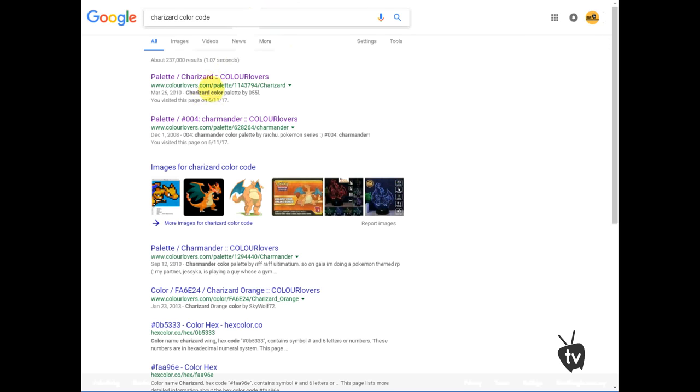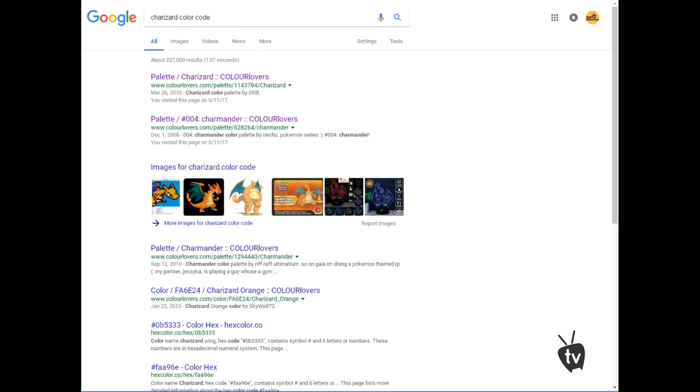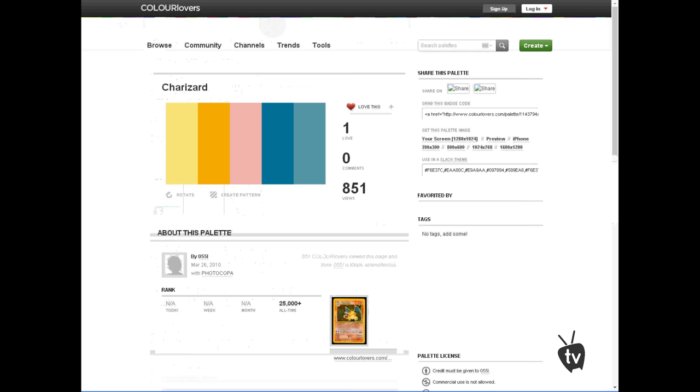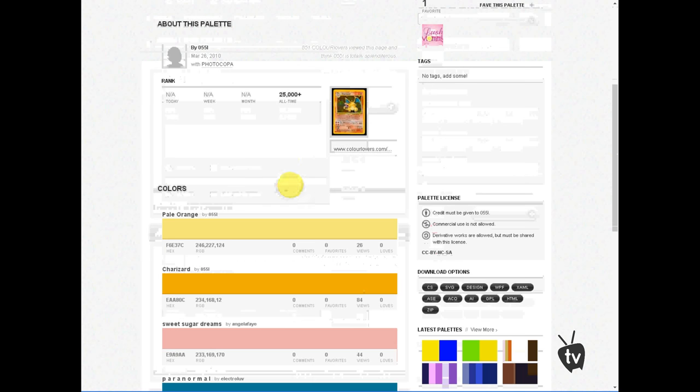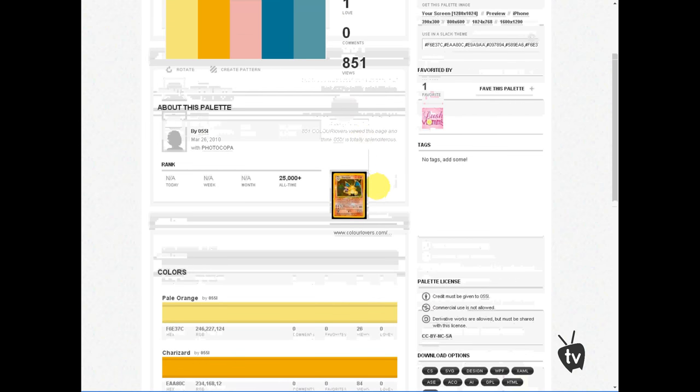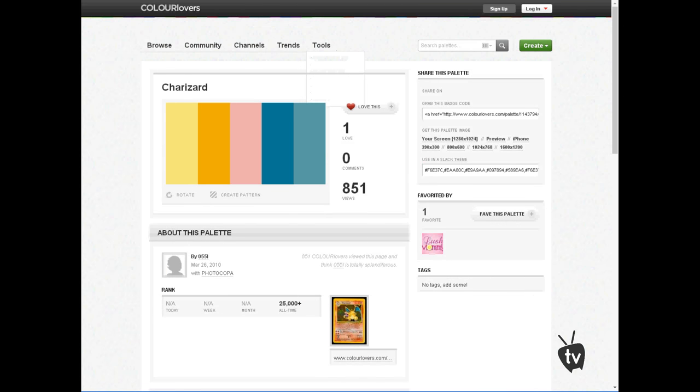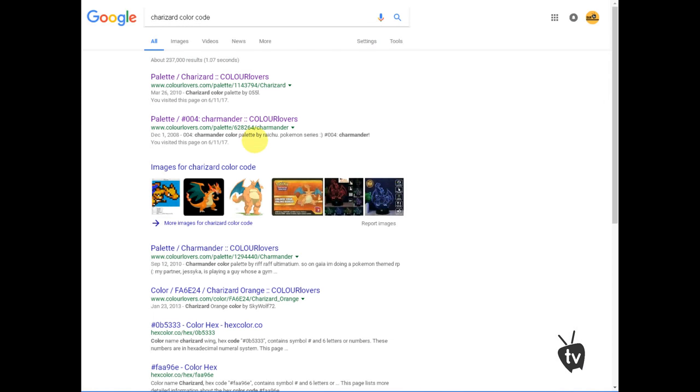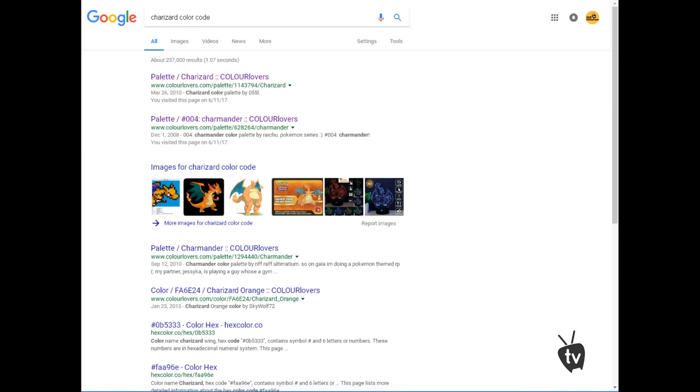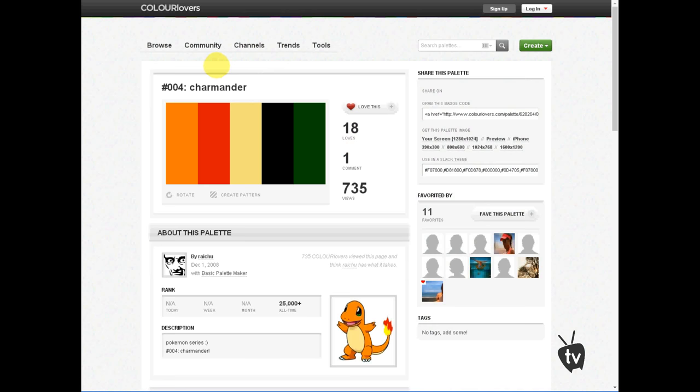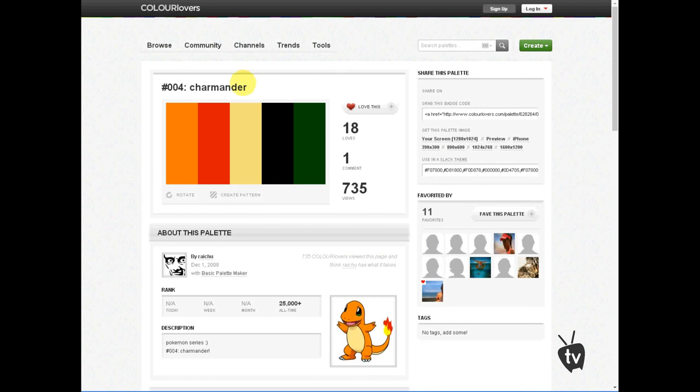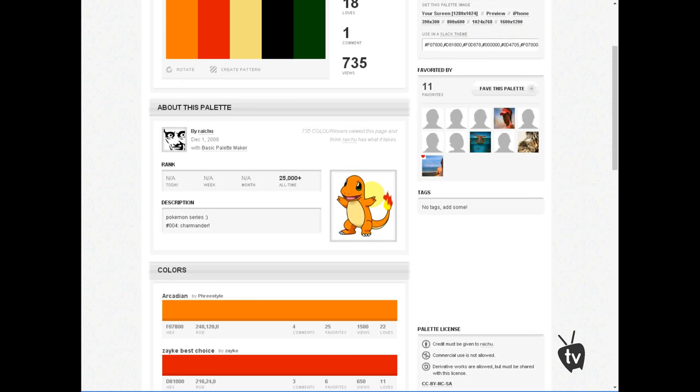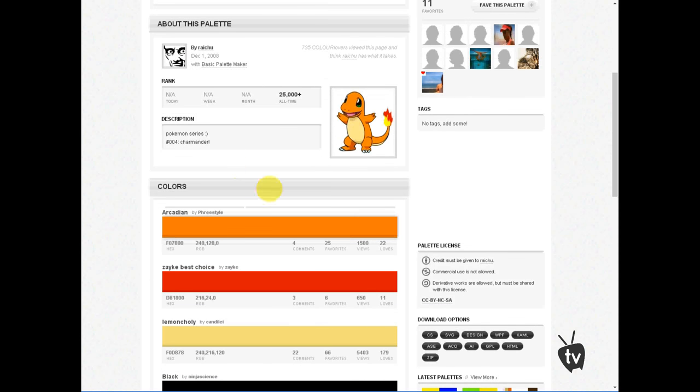What you're going to do is just go search Charizard color code, just go like that and then go palette. So I'm going to go to this website right here, www.colorlovers, Color Lovers. But oh wait, oh you just the card color, no. Okay you know what, let's just go with the Charmander, the second one. So what you're going to do, you just go to the website called Color Lovers.